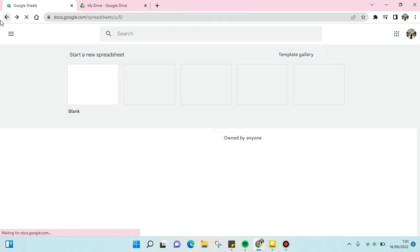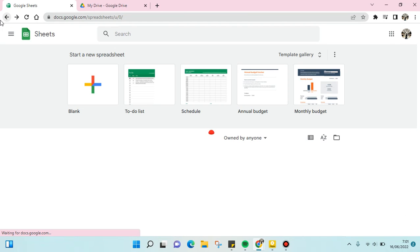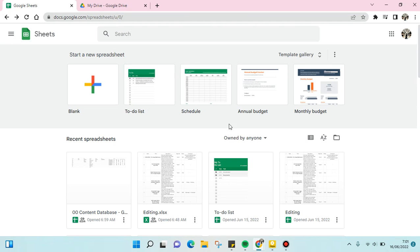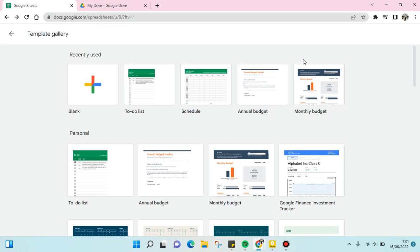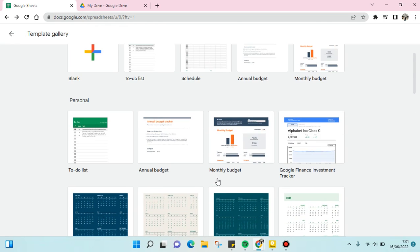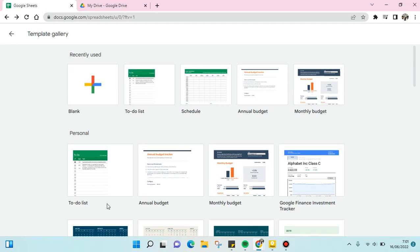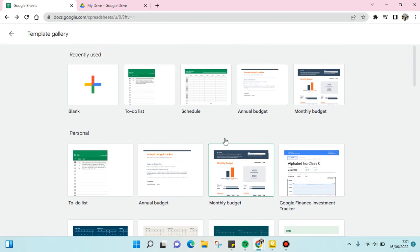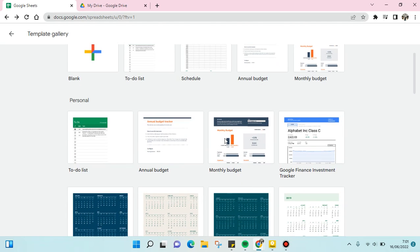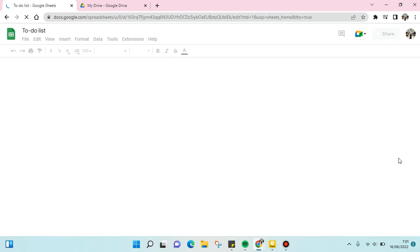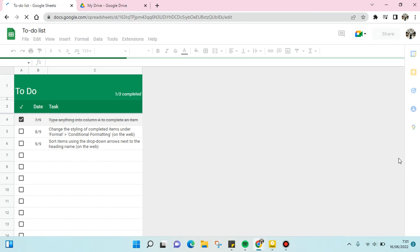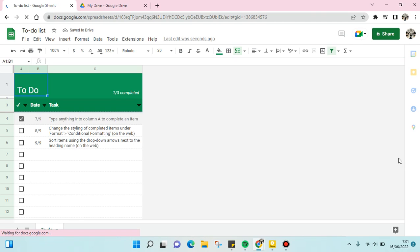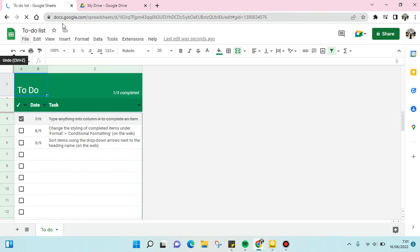So for example, if you want to create a to-do list or the annual budget, you can just click on one of these templates that you want to use. For example, a to-do list - just click on the template and then it will automatically open, and then you can just edit the template as you like. Okay, so that's the first option.